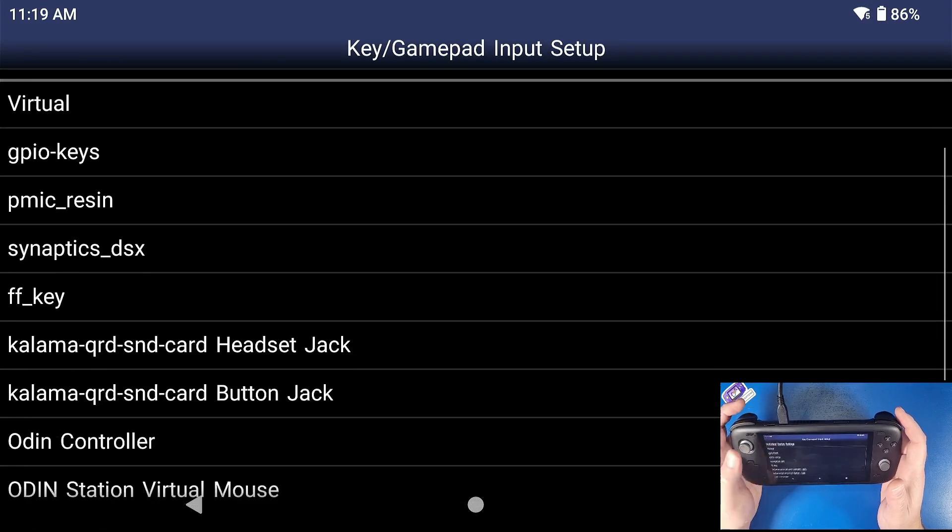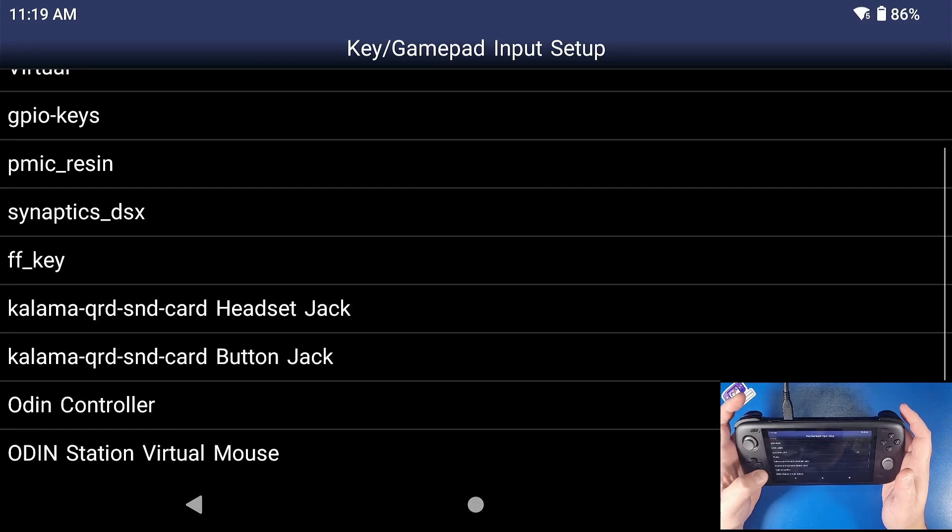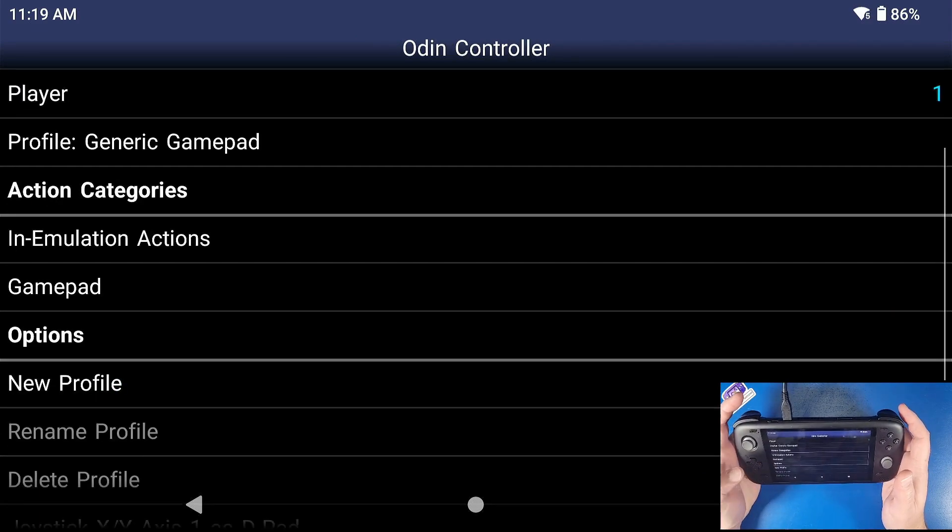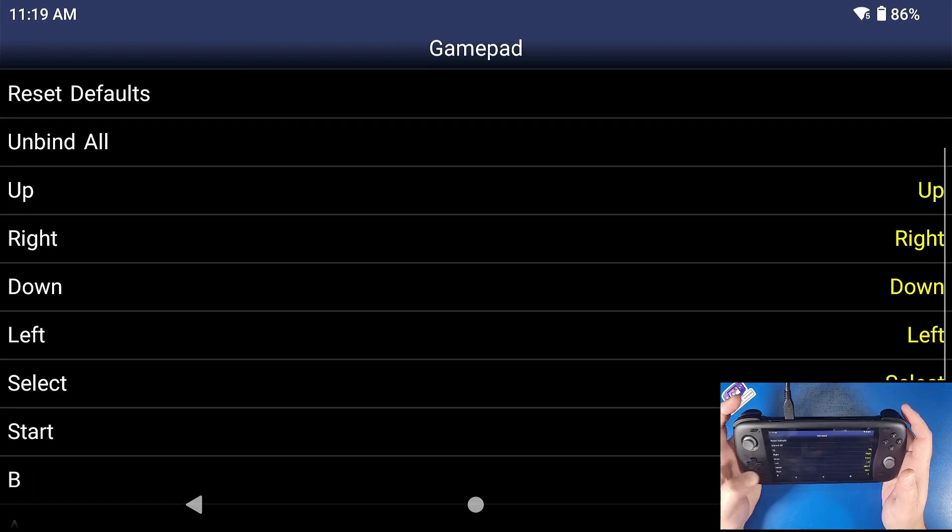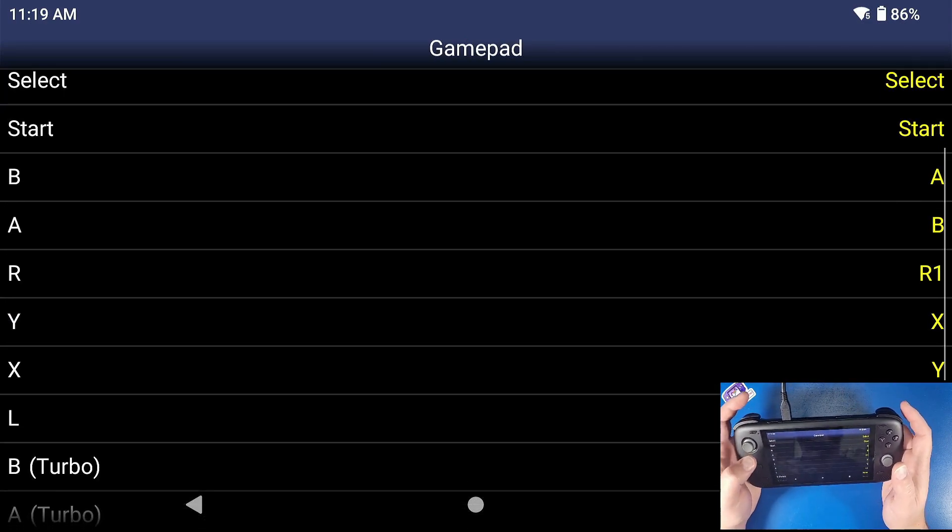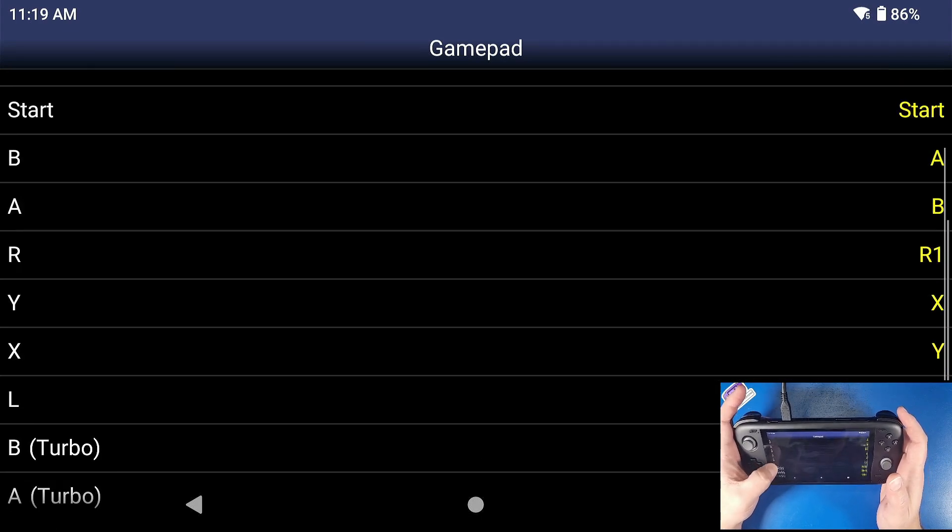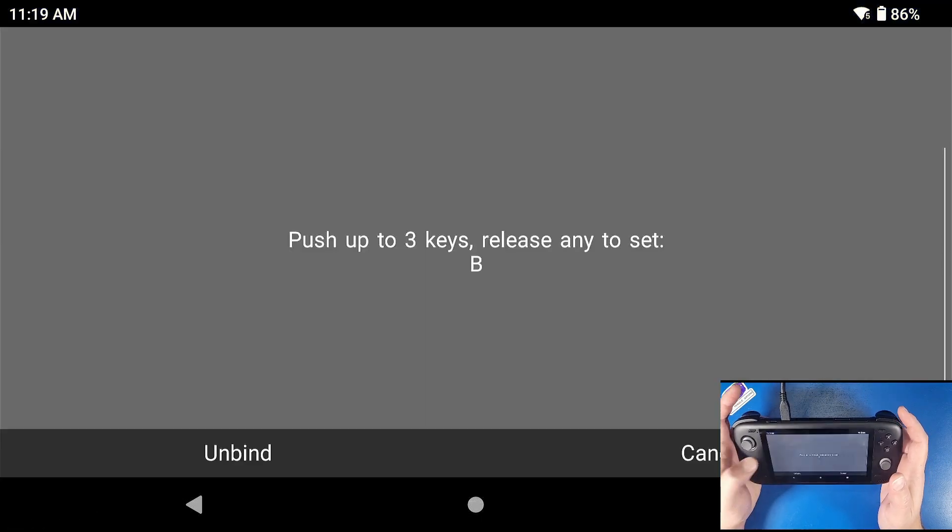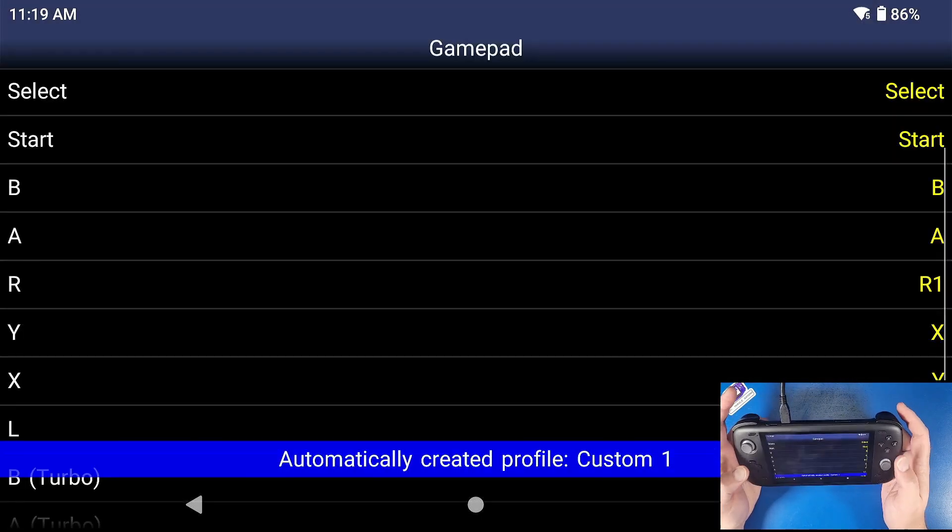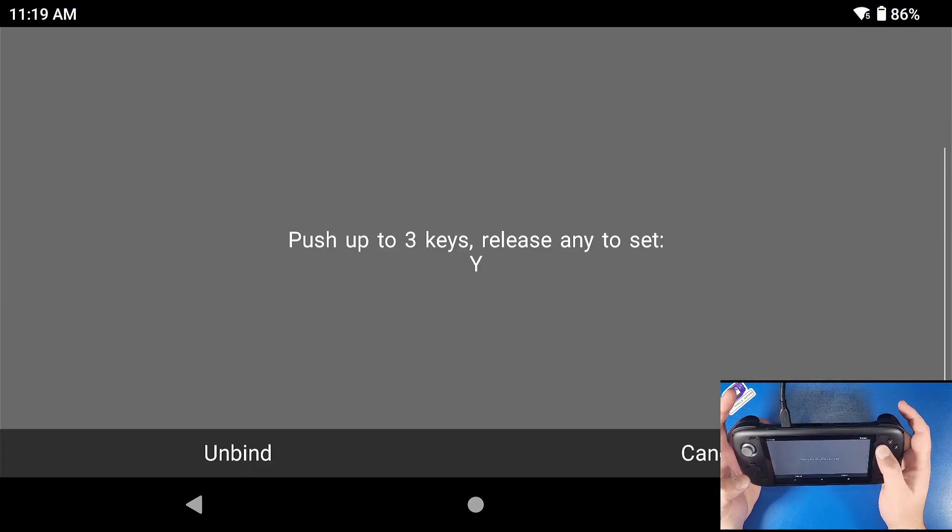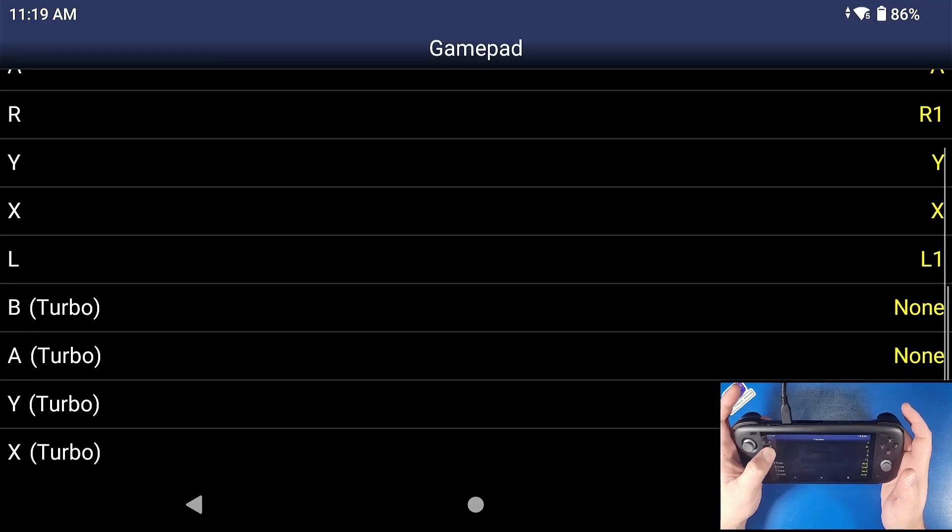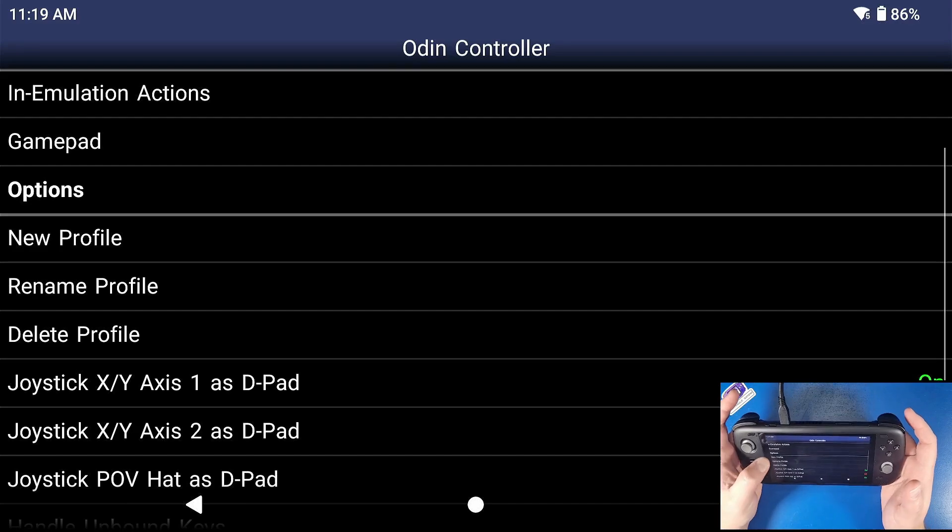Now we're going to click on that. We're going to go down to Odin controller. If it's your Xbox controller, select your Xbox controller, go to Odin controller. Now go to gamepad. Now go down and you can select all your gamepad buttons here. However you want. I like my B to actually be my B, my A to be my A, my Y to be my actual Y and my X to be my X. And that's how I like to set it up hot keys.